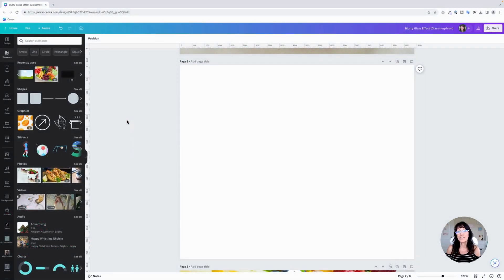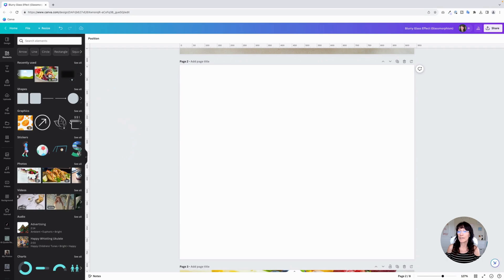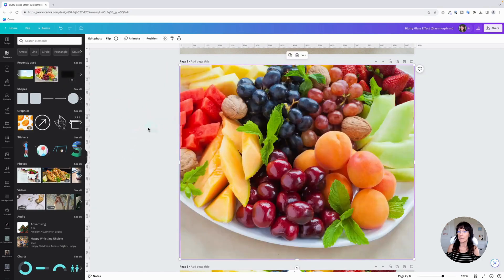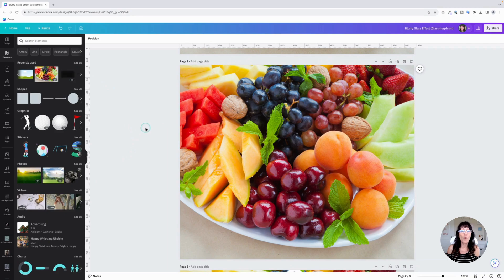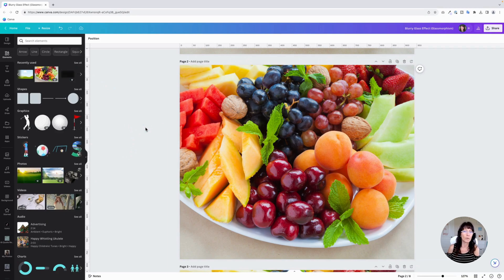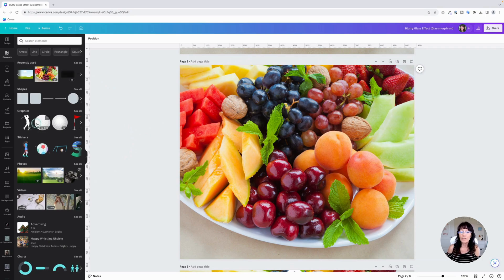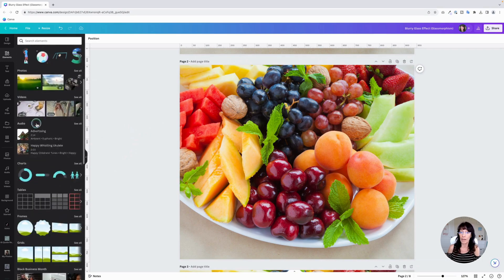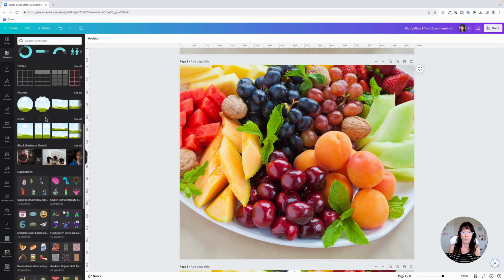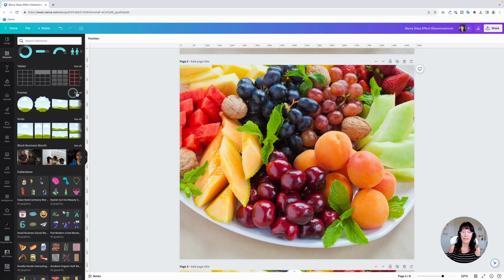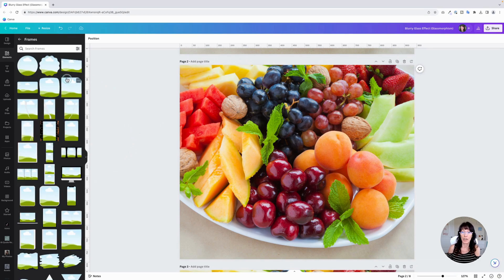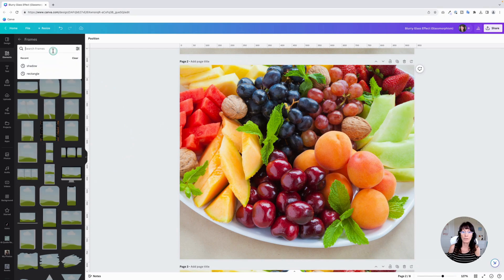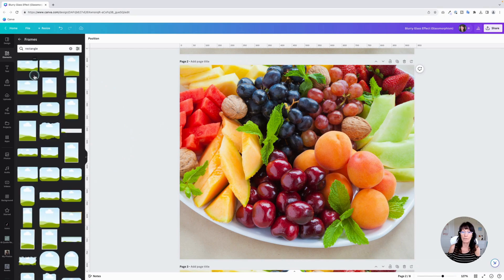You're going to start by taking your favorite image and dragging it into your design. Next, you want to decide what shape you want your glass to have. Do you want it to be square or oval or a circle? I like to use Canva frames for this because it has more versatility. So go to frames and click see all and then just pick your shape. I'm going to choose a rectangle.